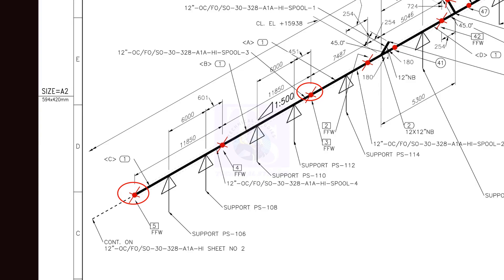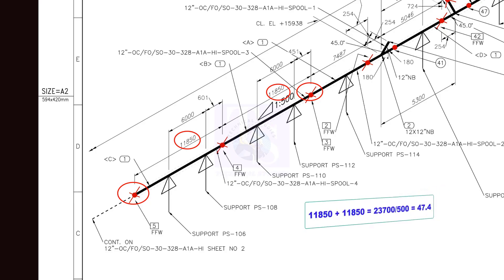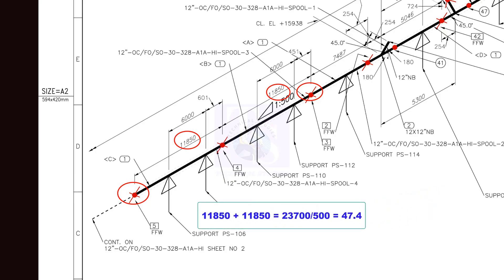How much will be the slope between these two points? Let us add the length of the two pipes. 11,850 plus 11,850 is equal to 23,700 mm. Divide 23,700 by 500. The answer is 47.4. So, the slope for these two pipes is 47.4 millimeters.